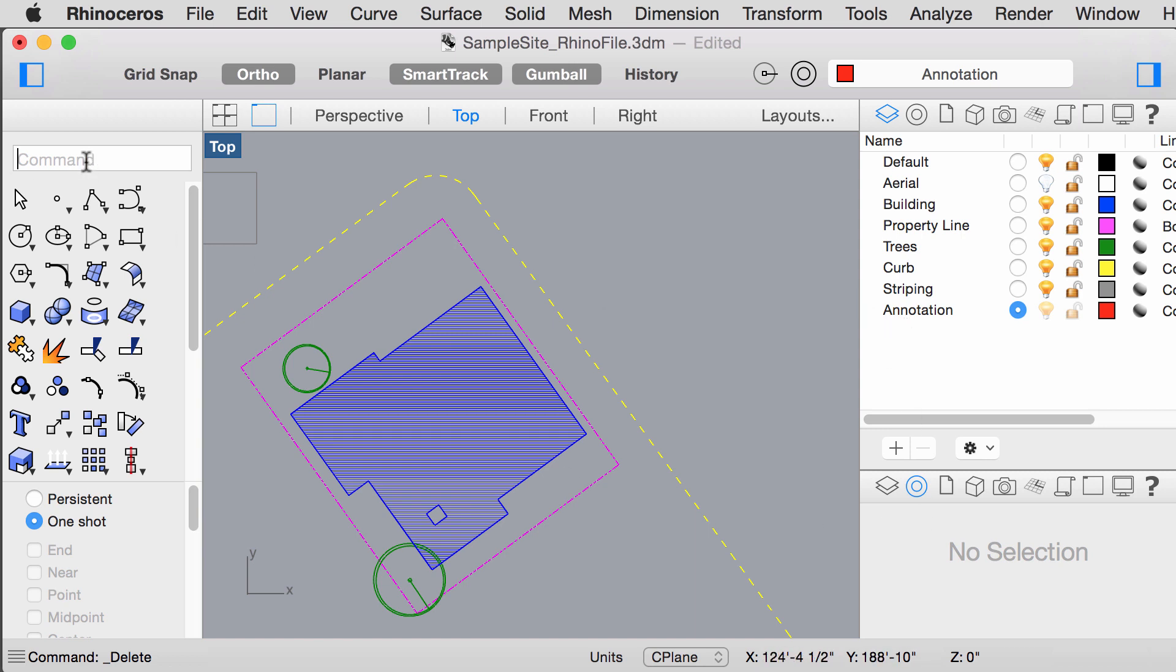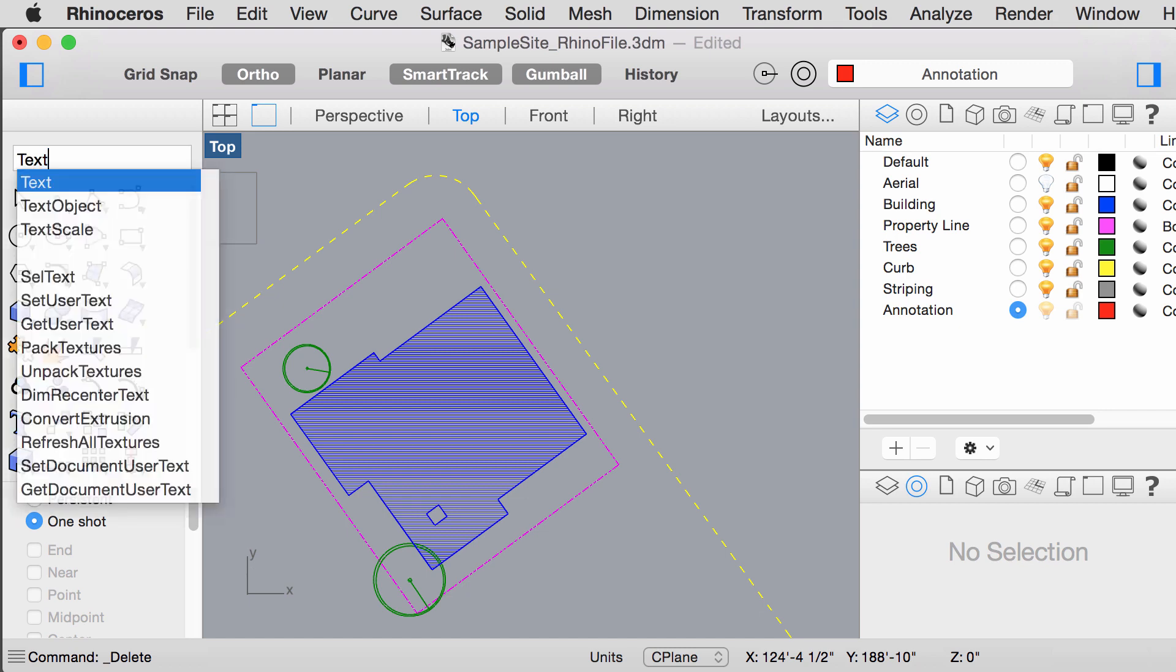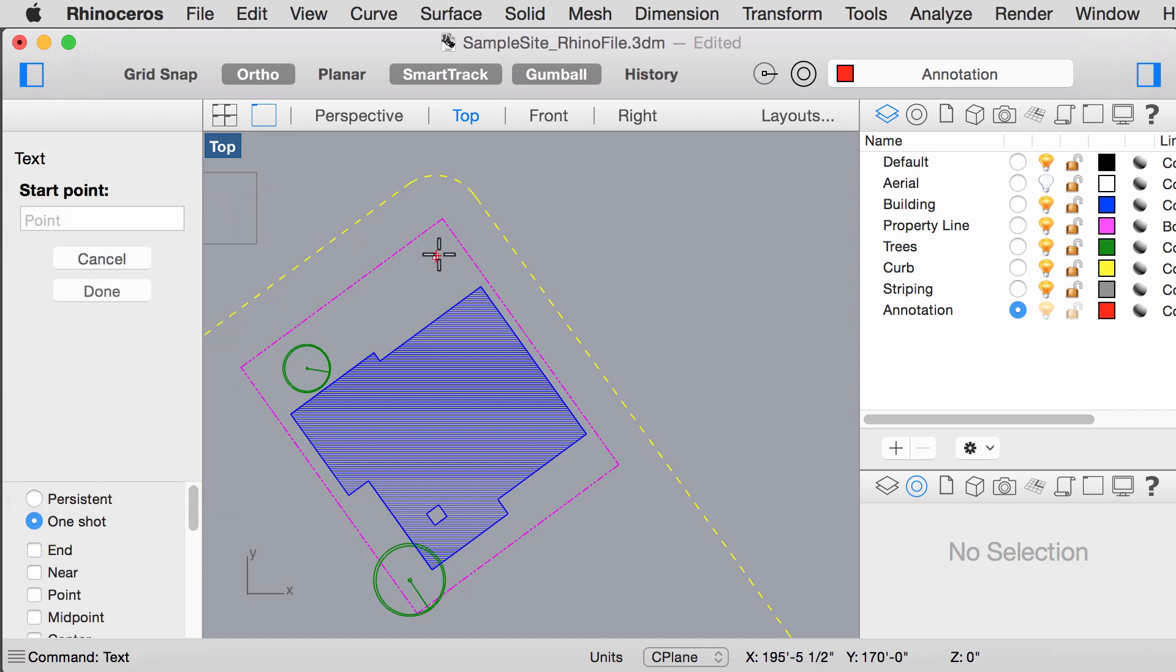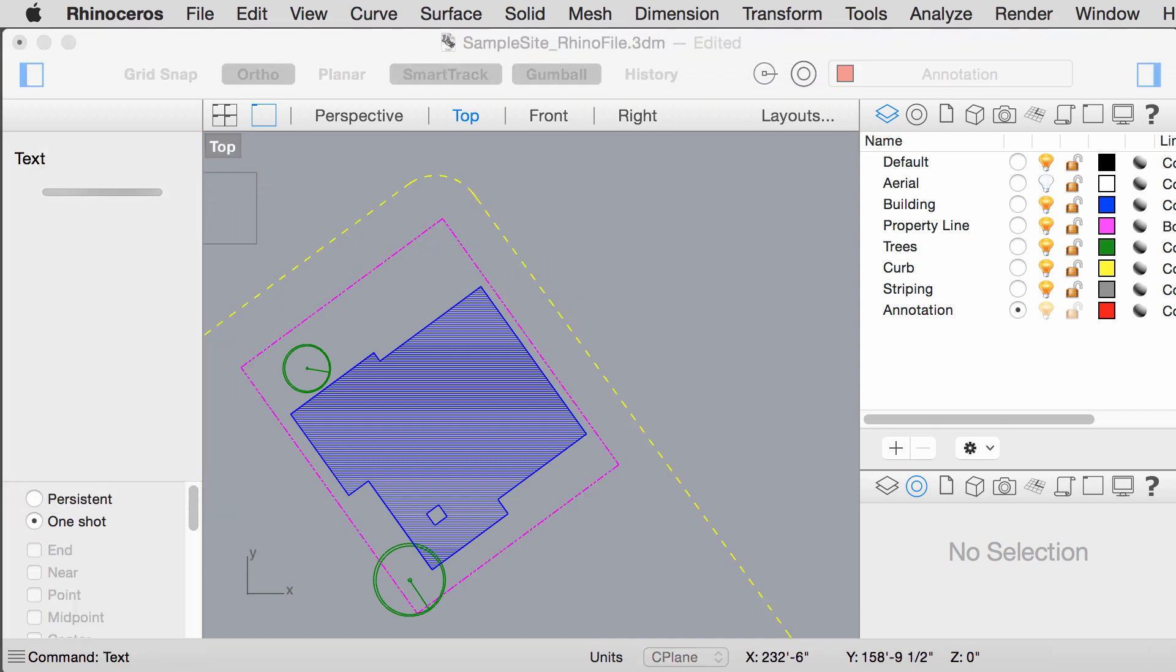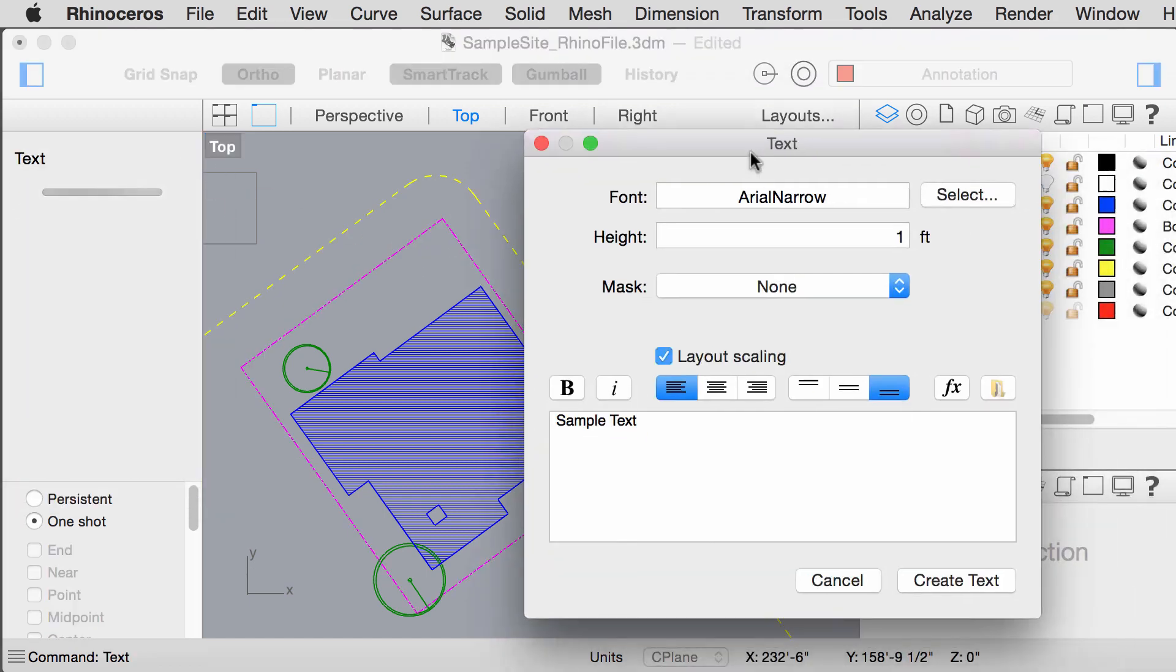Type in the command box, text. Click anywhere on your drawing. This box should pop up.